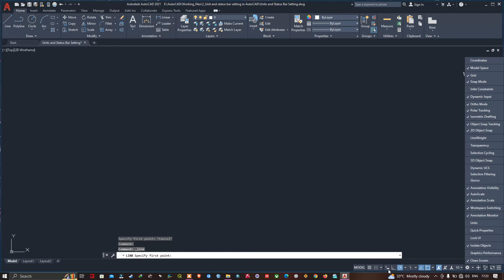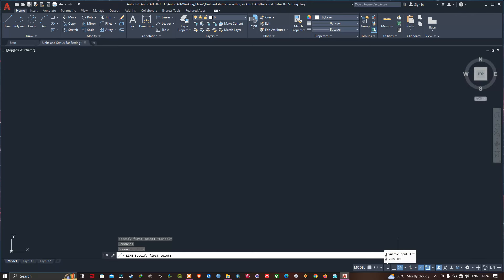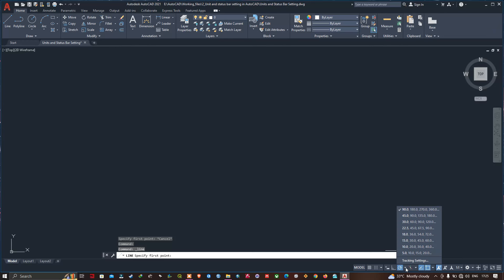The next options are the Ortho Mode and Polar Tracking. Make sure that Polar Tracking is activated. Click the arrow next to the Polar Tracking icon to see the list of angles, and make sure that 90 degrees is selected.